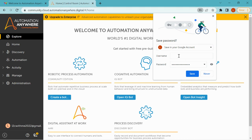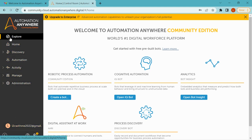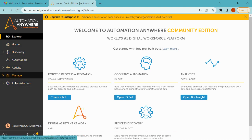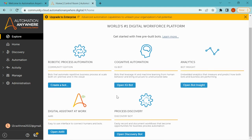This is the Community Edition portal. Now I will show you how to set up the Community Edition on your PC. In the main portal you will find several options: Explore, Home, Discover, Automation, Activity, Manage, and Administration. Under the Explore option there are several sub-options. If you want to create a bot, click on Bot; if you want to open an IQ Bot, click on that option.